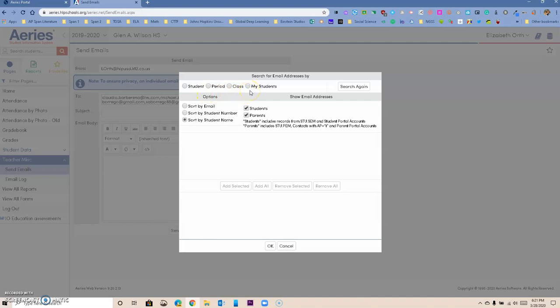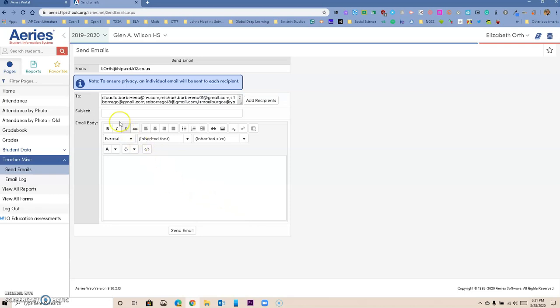That's how you will do it. You can also send emails to students if they have emails and to parents. Those are your options.